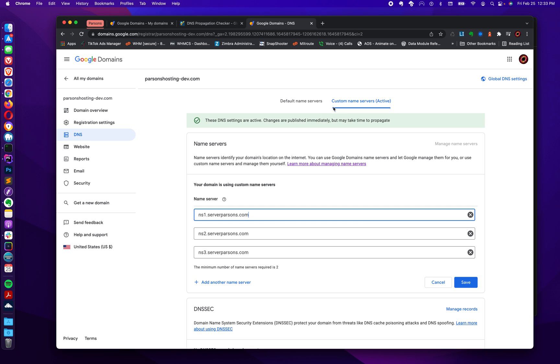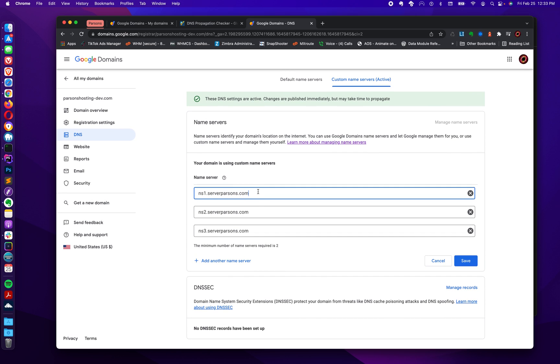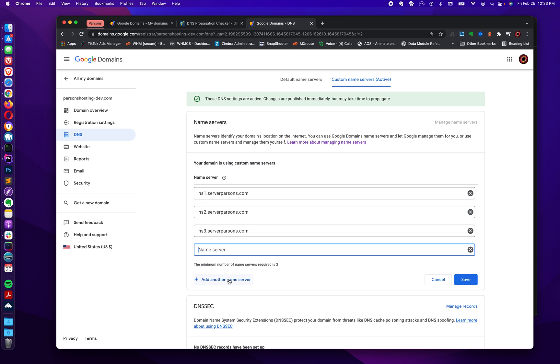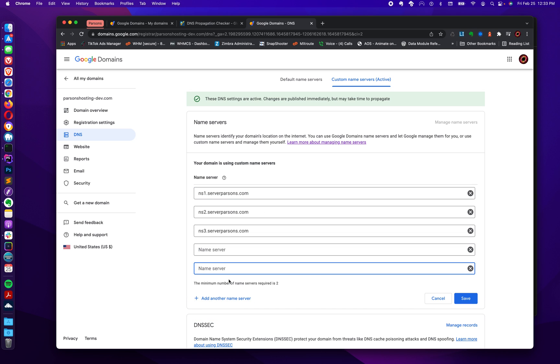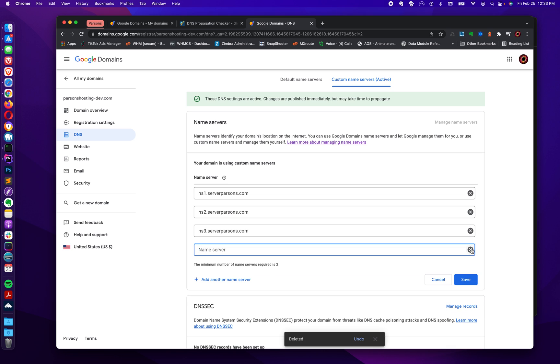When you log into this custom name servers, you'll be presented with these inputs. And I think out of the box, it just comes with two inputs. But you can add another, if you click this, say if I had four or if I had five name servers, I can add up to five name servers.